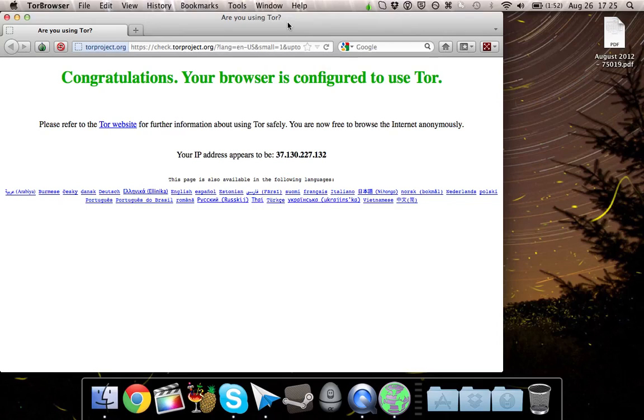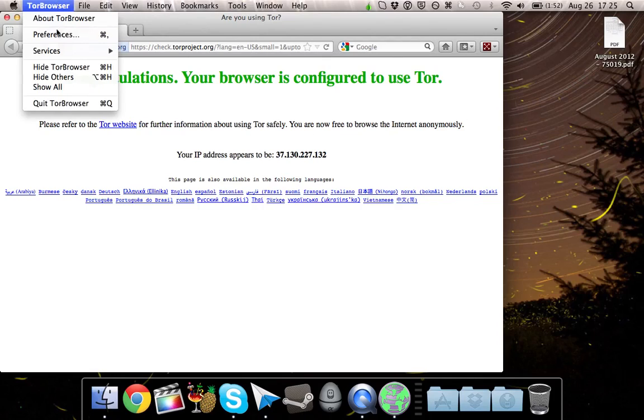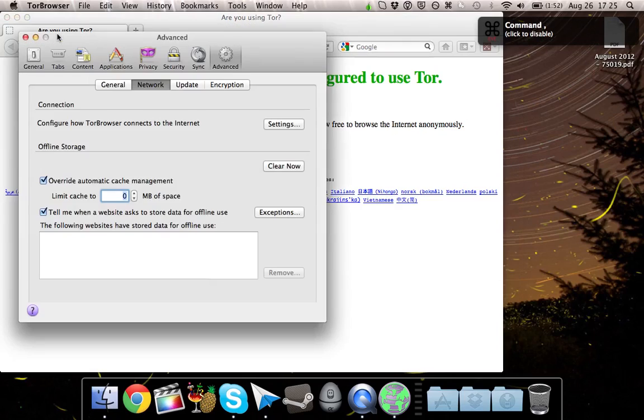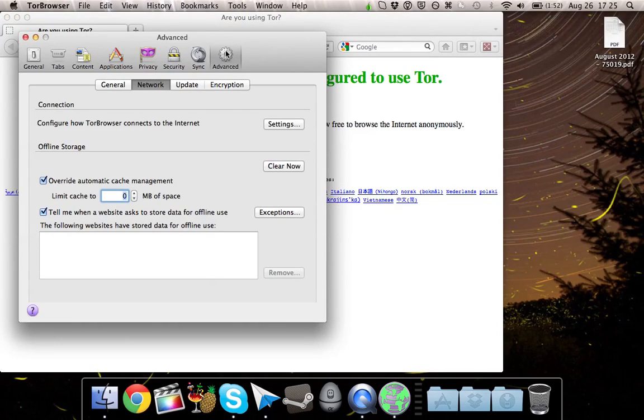So first, in order to run any application through the Tor network, you're going to need to go into the browser's preferences. Go to the last tab, which is Advanced, and underneath the Advanced tab, go to the Network tab. Now click on Settings.